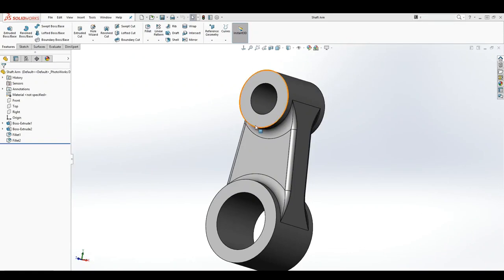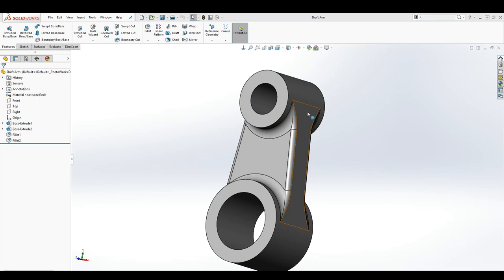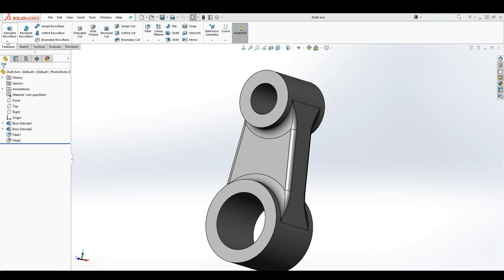Hello, welcome back. In this lecture we're going to be talking about the command manager tabs, which is this right here. So this is your command manager tab. The first one you have is your feature tab.